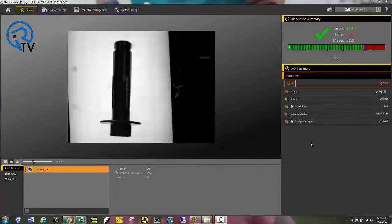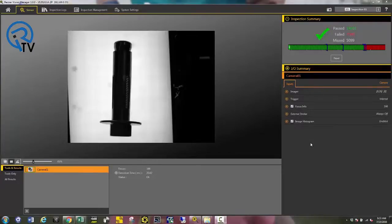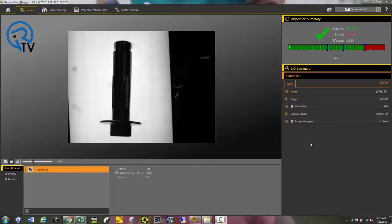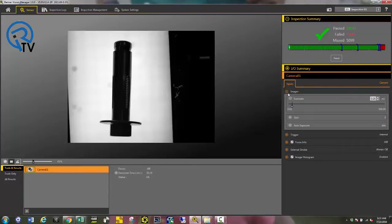Here is the VE software. First thing that needs to be done is the exposure. I'm going to use the auto exposure feature to set the exposure based off of optimal contrast. To do that, drop down imager, auto exposure, and press start.